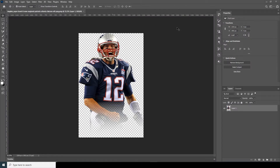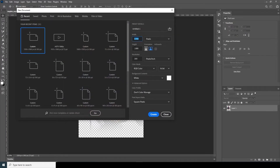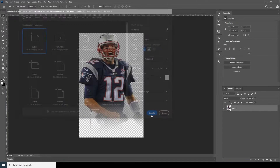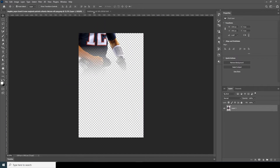Here we are in Photoshop. First thing first, let's create a work composition. Go to File, click on New, and I'm going for 1350 by 1080 with a resolution of 300. Change the color mode to RGB and change the bit depth to 16, keep the rest as default and click Create.